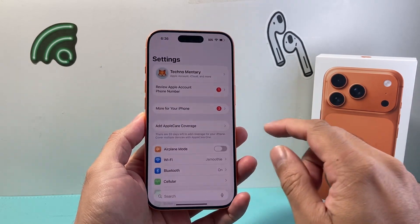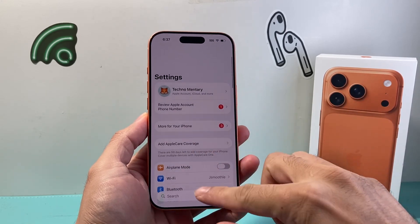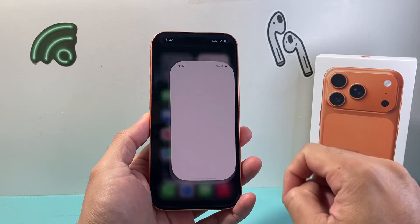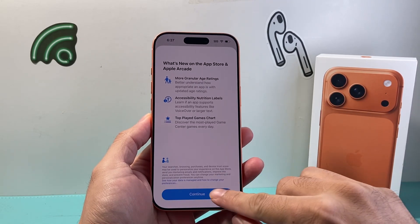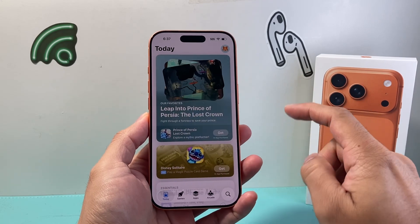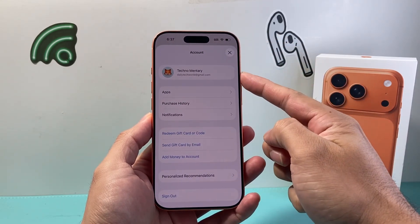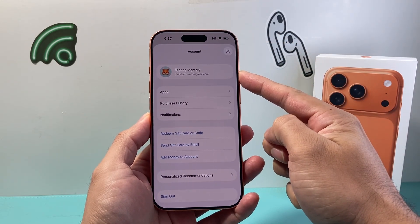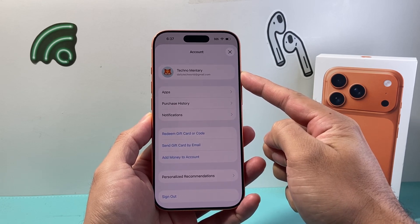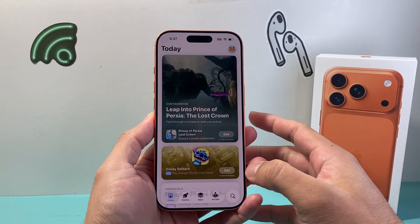First thing you need to do is make sure that you're connected to the internet through Wi-Fi or cellular data, as you'll need an internet connection in order to download any apps. The next thing you're going to do is go over to the App Store. Up top, you're going to see a profile icon — if you're not already signed into an Apple account, make sure you're signed in, as you'll need an Apple account in order to download and install any apps.